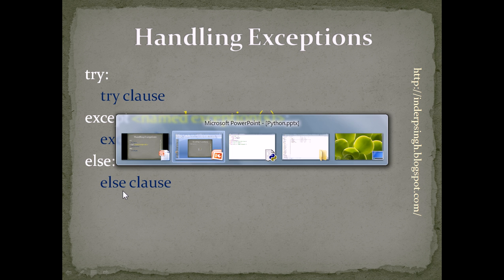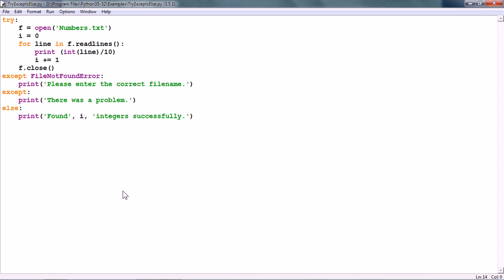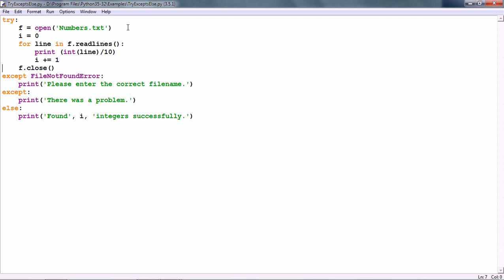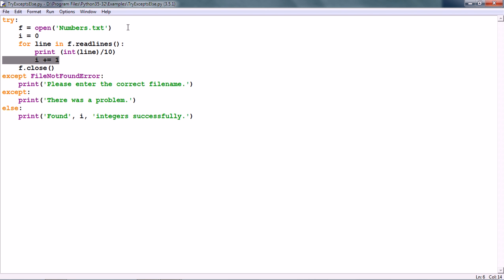I already have a Python script and here is the TRY clause. As in the last video, this opens the numbers.txt file and prints out all the lines divided by 10. There is also a counter variable i which increments by 1 every time a new line is printed.